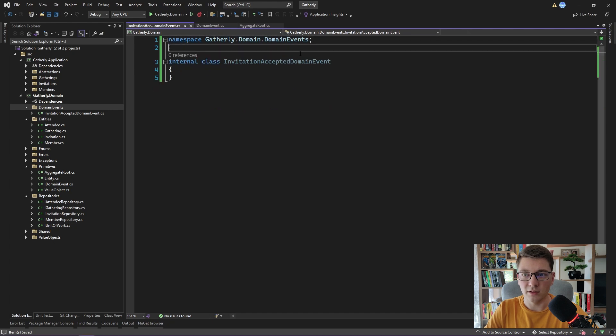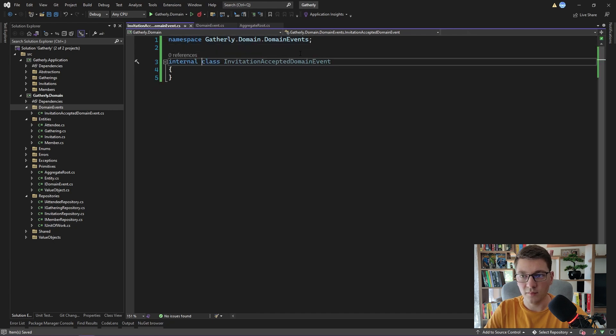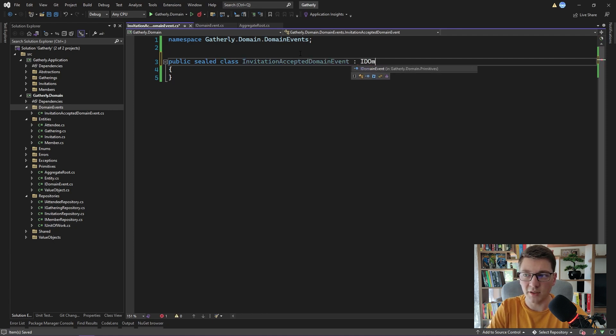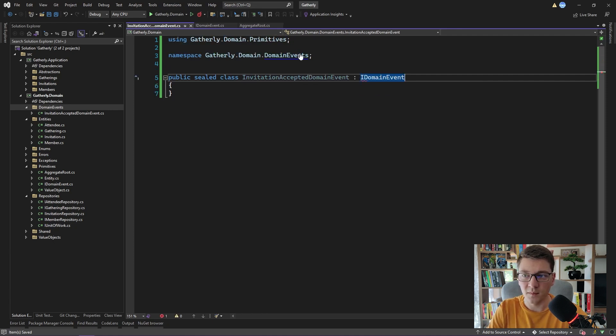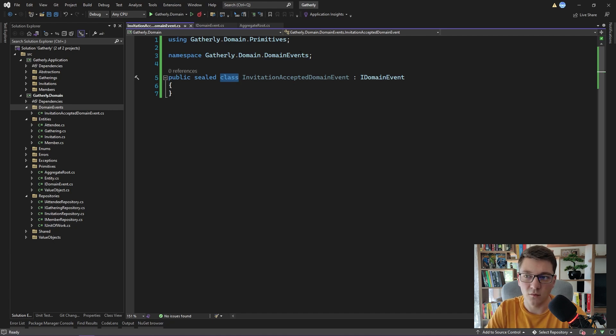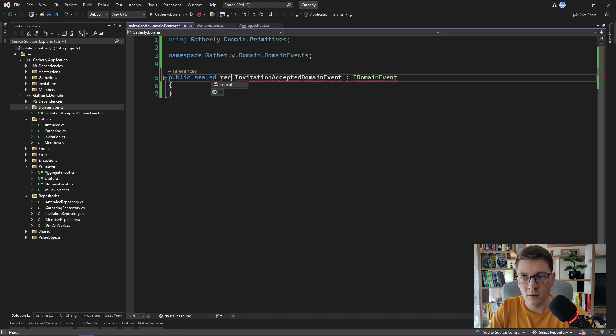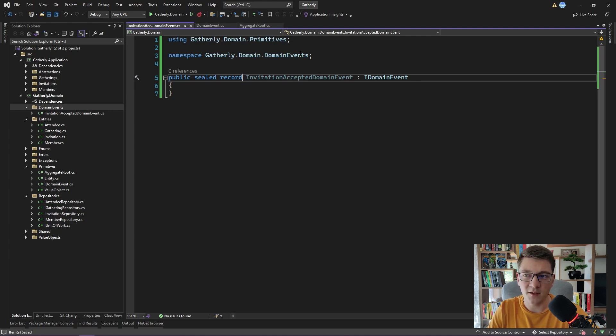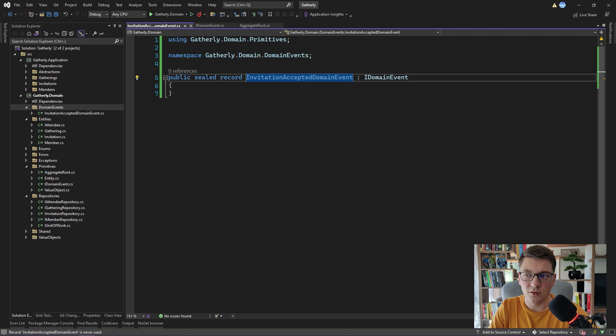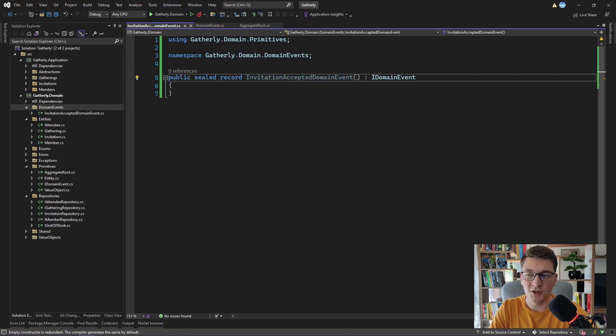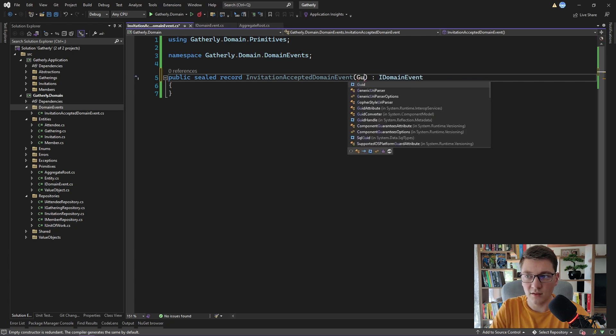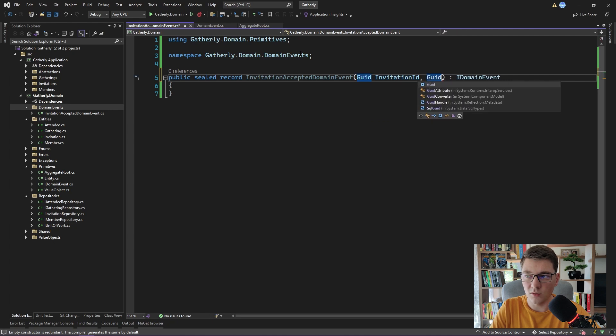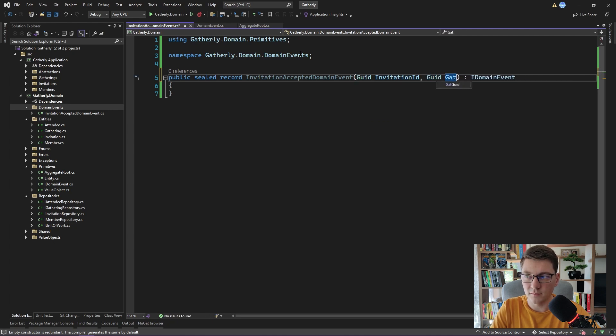And inside of this folder, I'm going to create a new class, which I will call InvitationAcceptedDomainEvent. I'm going to quickly fix this up. Now, I want this domain event to be public. I want it to be sealed. And I want it to inherit from IDomainEvent. I also am not going to use classes for the implementation, but rather I'm going to use records. Records are a new C# feature. Well, not so new anymore, but their advantage is that they are immutable. I'm going to create a new record using this inline constructor approach. The InvitationAcceptedDomainEvent is going to contain the invitation ID and, for example, the gathering ID.